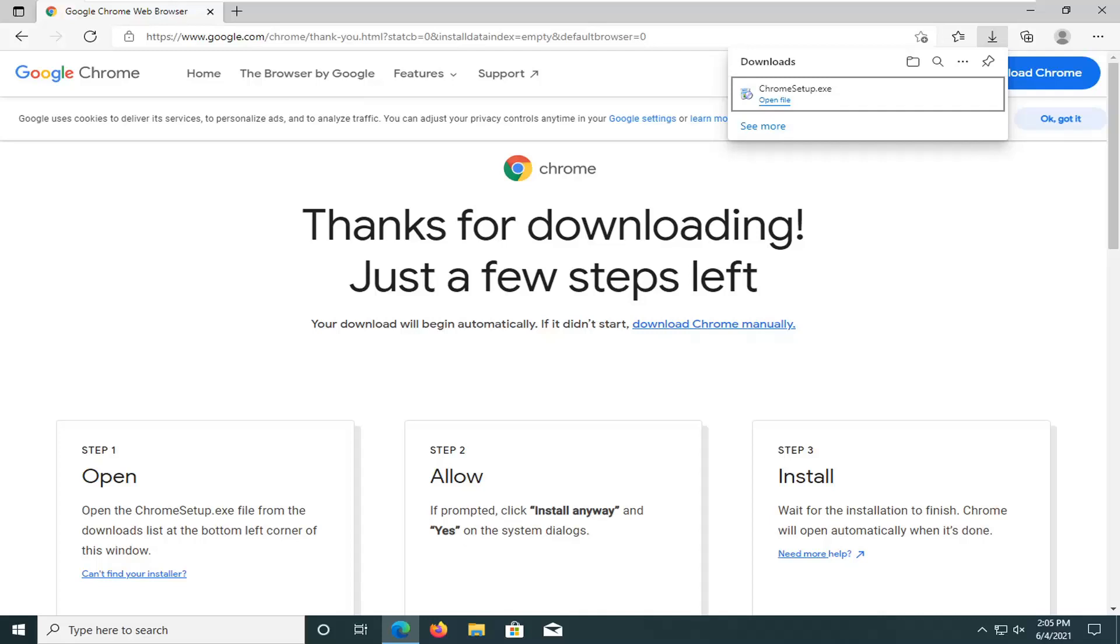In today's tutorial I'm going to show you guys how to resolve if you're having an issue with the unhandled exception has occurred in your application. If you click continue the application will ignore this error and attempt to continue. If you click quit the application will close immediately. This is a Microsoft .NET framework error, so let's go ahead and jump into how to hopefully resolve it.